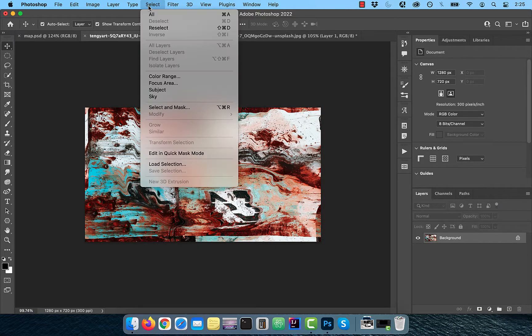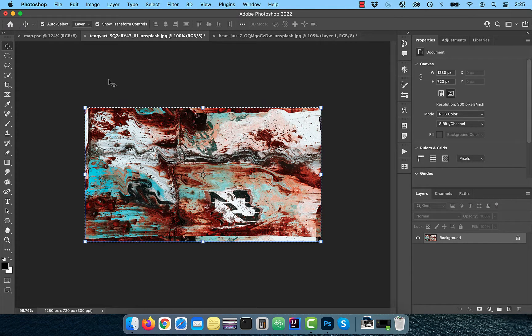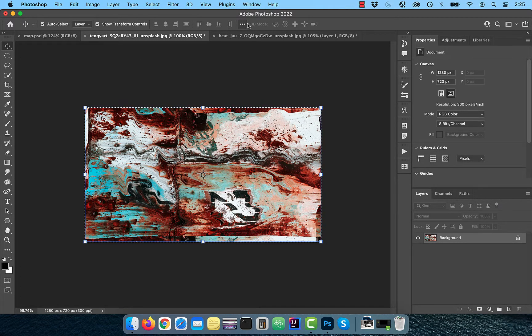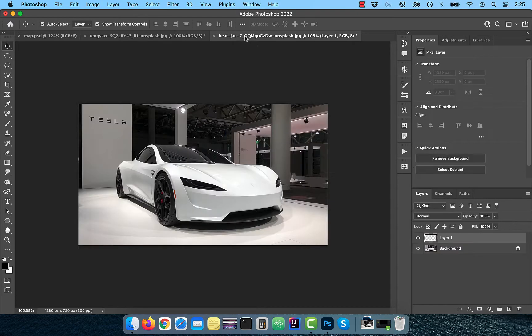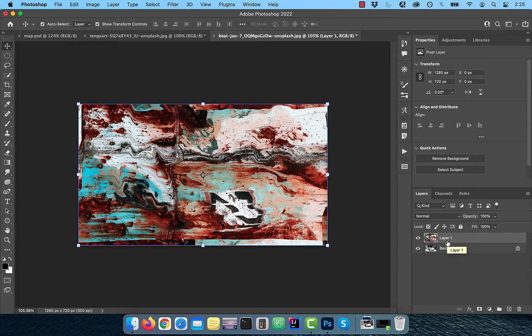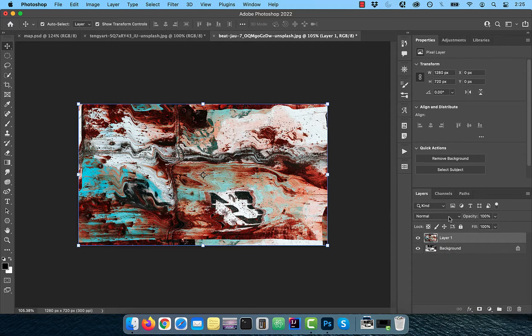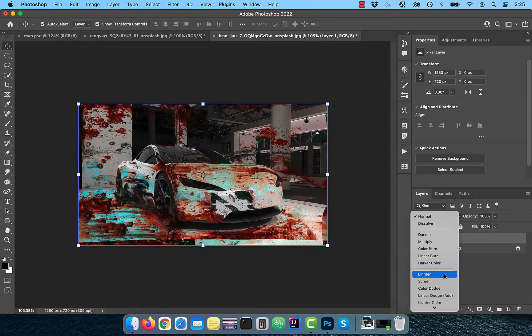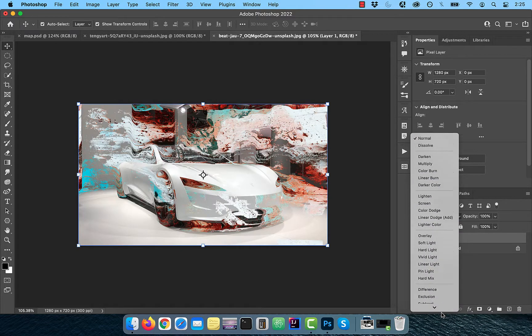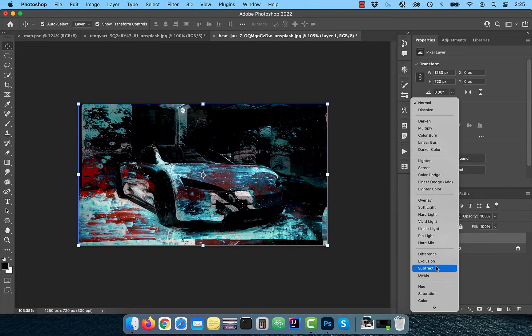Click on select in the top menu and choose all. Use the control or command C shortcut to copy this and paste it in the new layer. Change the blend mode of this layer to subtract.